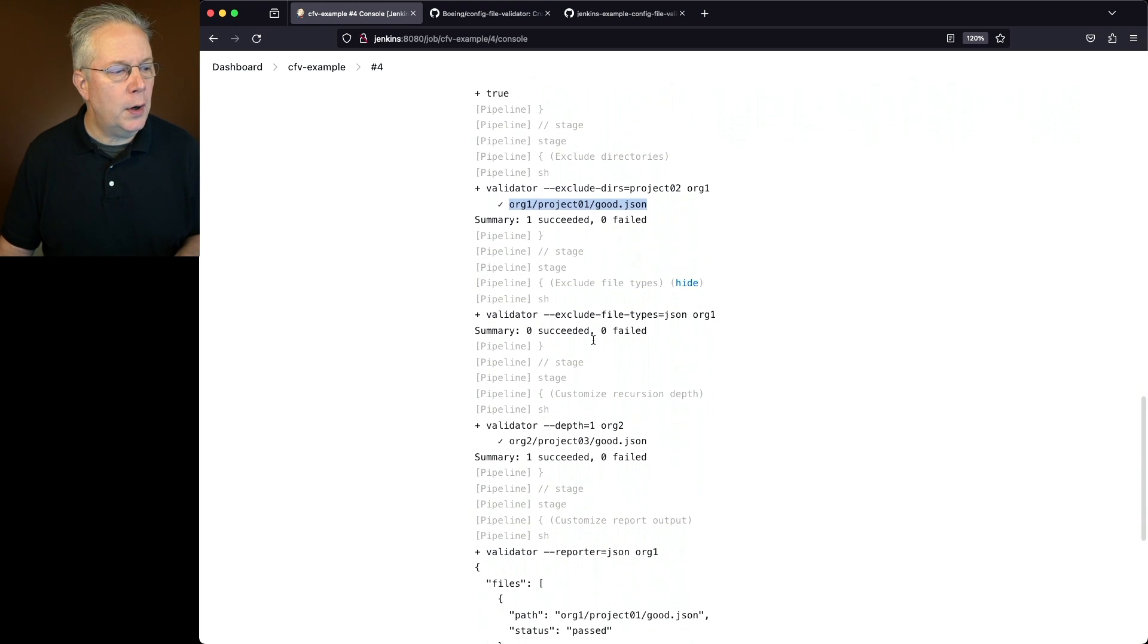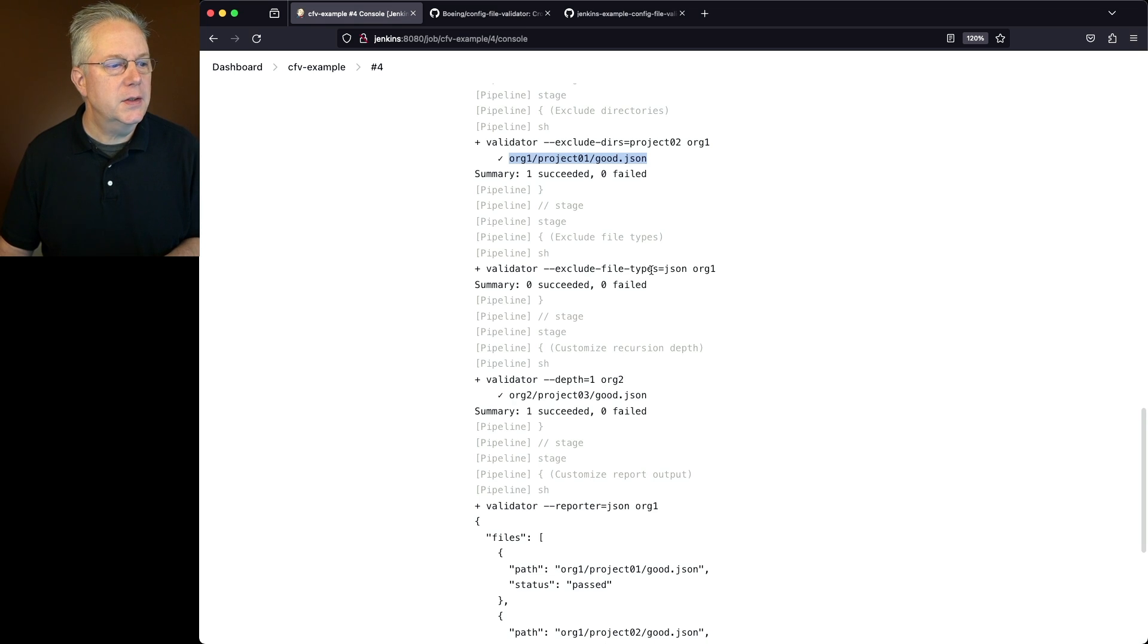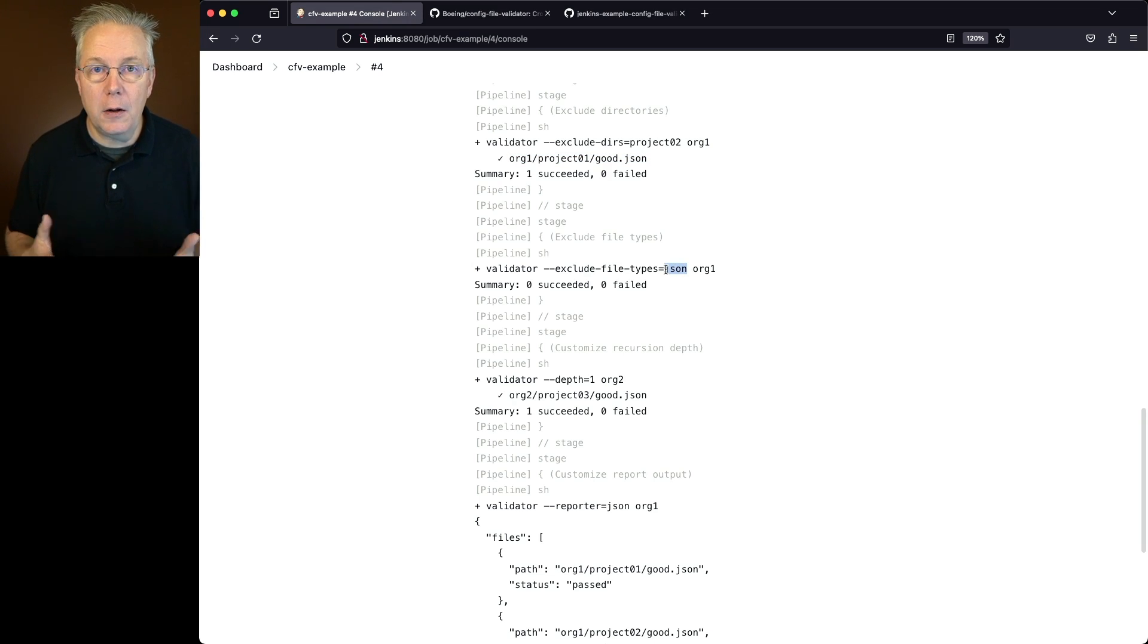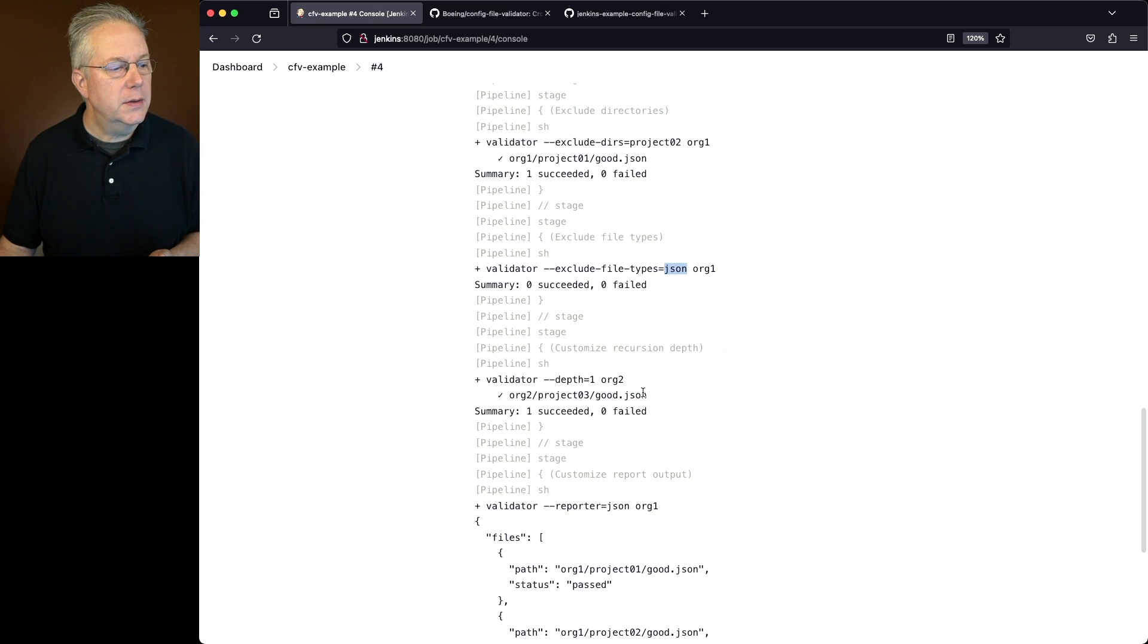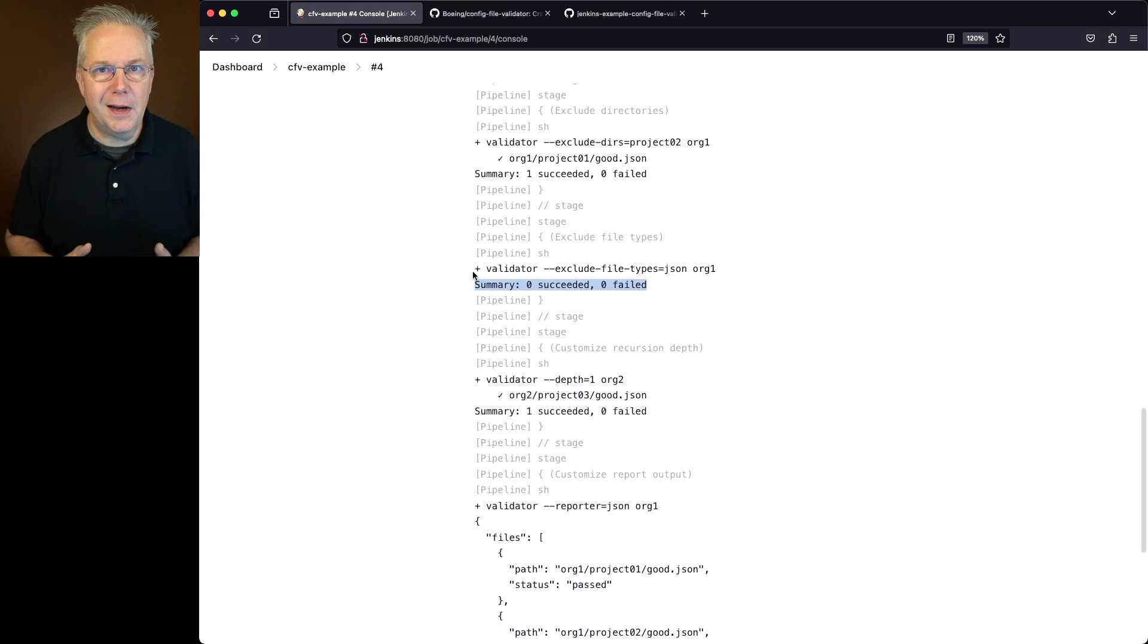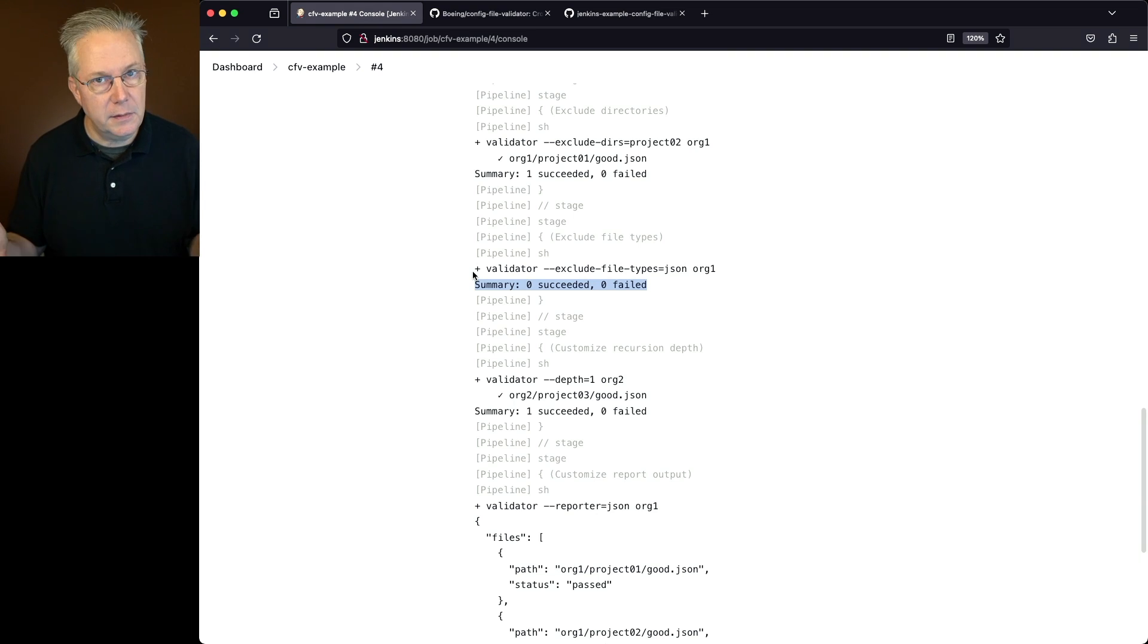Next up, let's go ahead and run the validator where we're excluding file types. So in this case, I'm saying, don't show me anything that's json. Well, in this example, all of my file types are json. So what we see here in the summary, zero succeeded, zero failed because we told it to ignore all the json files. And since we only had json files, the results were zero.